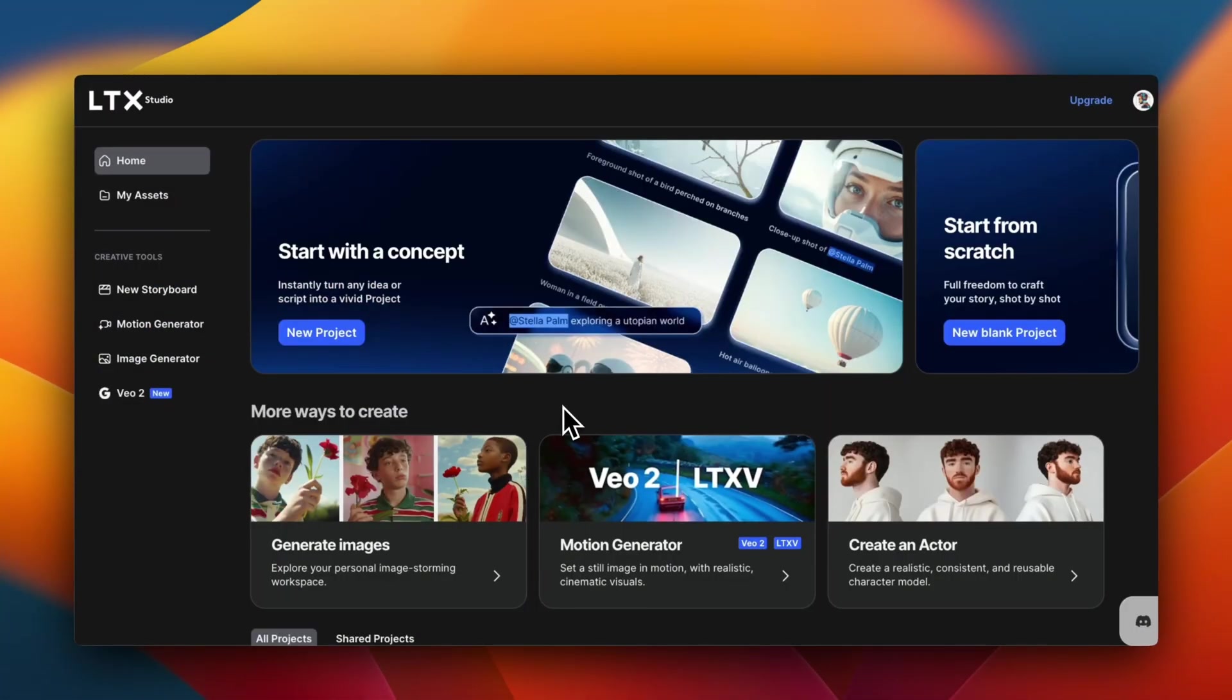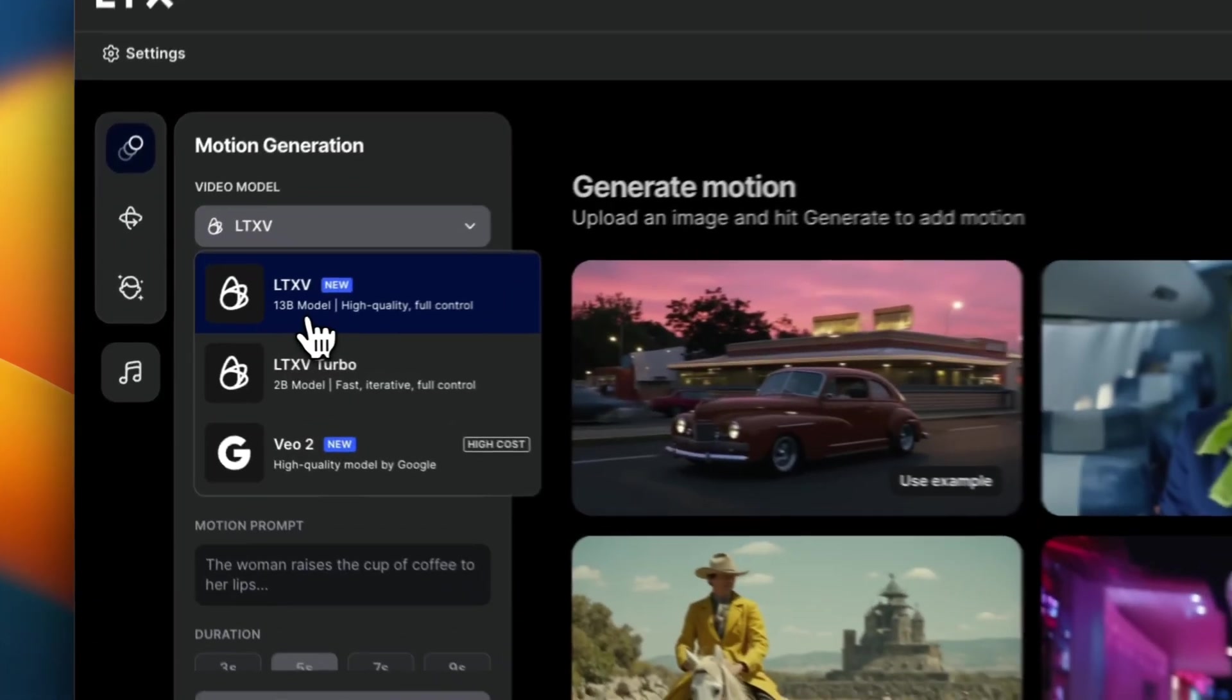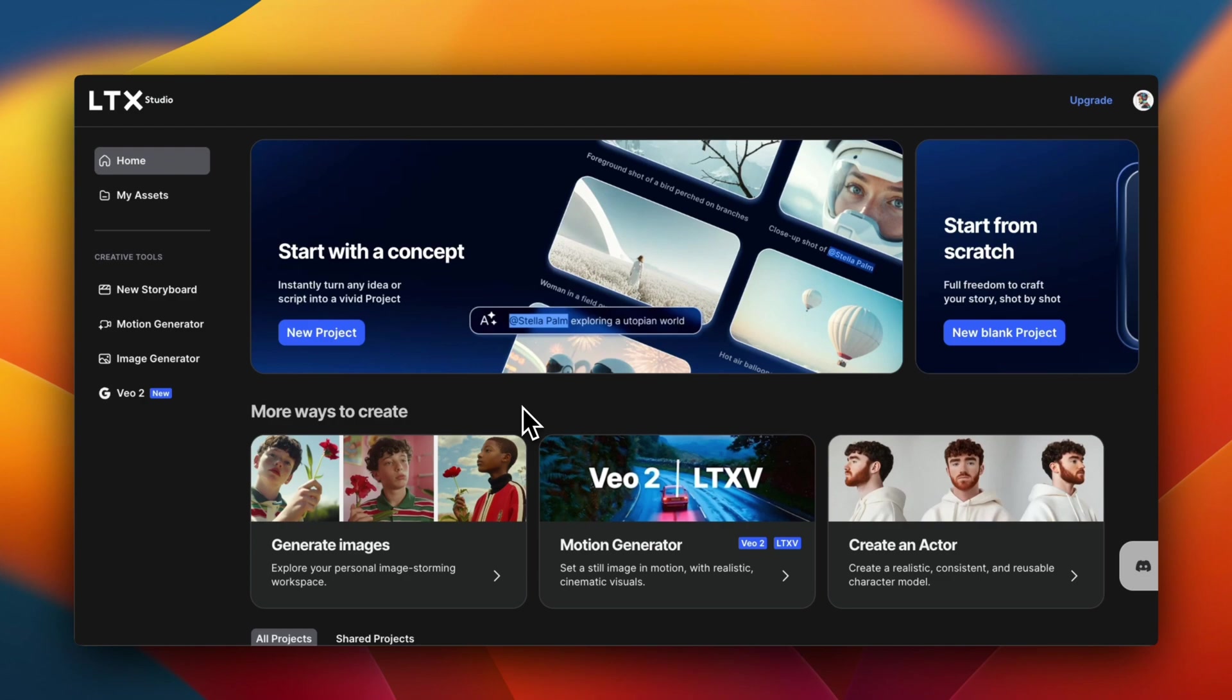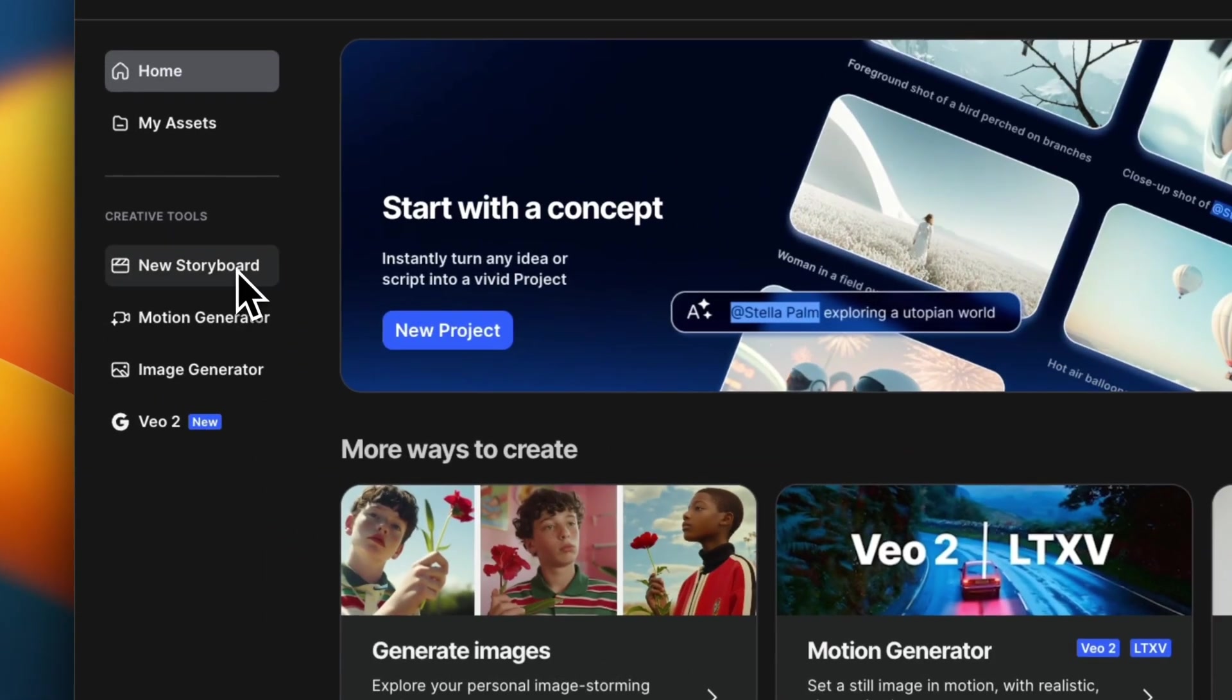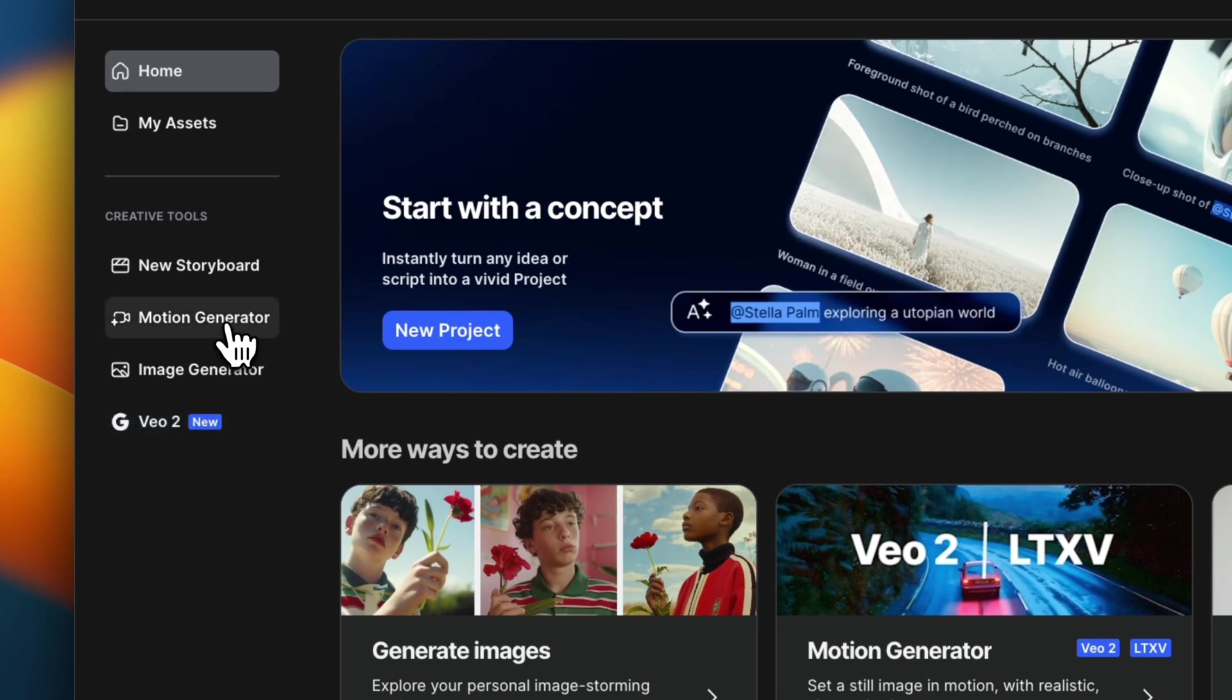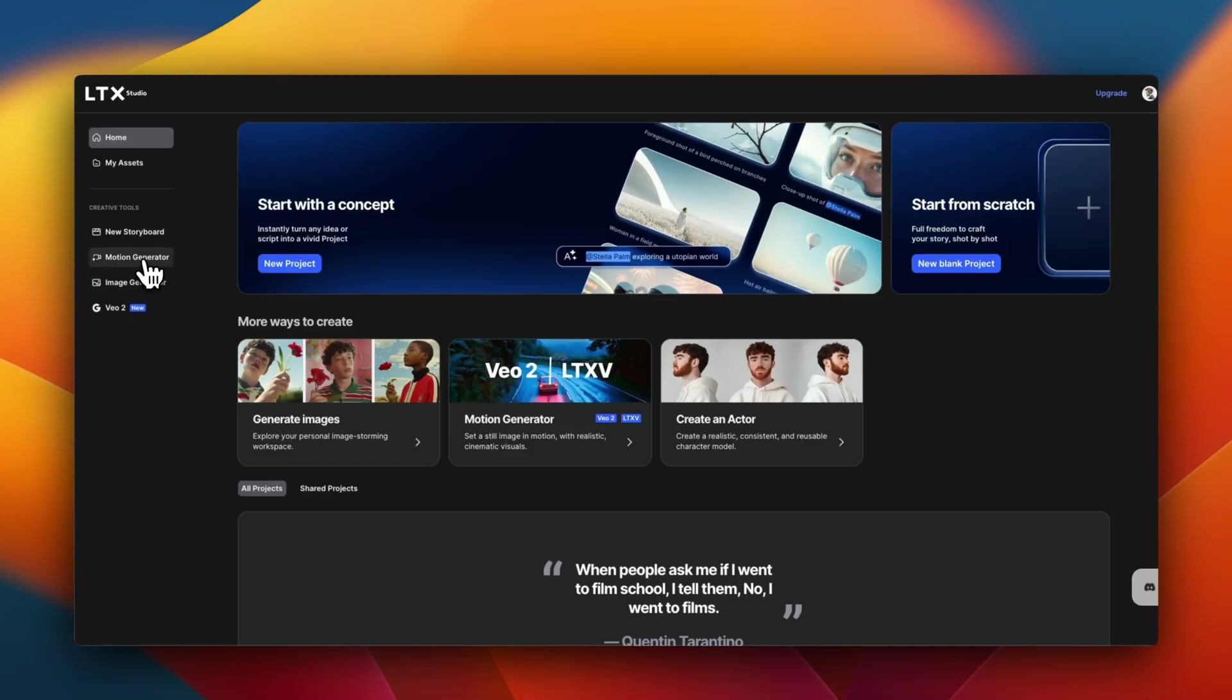So we're going to be looking at LTX Studio, which is a platform created by Lightricks. Here you have the same 13 billion parameter model available, along with a 2 billion model. LTX Studio is a more comprehensive platform that enables you to do storyboards, motion generation, this is the video generator, image generator, and recently they also added Veo2. I am going to be creating a more dedicated video on this. But let me show you how to get started.